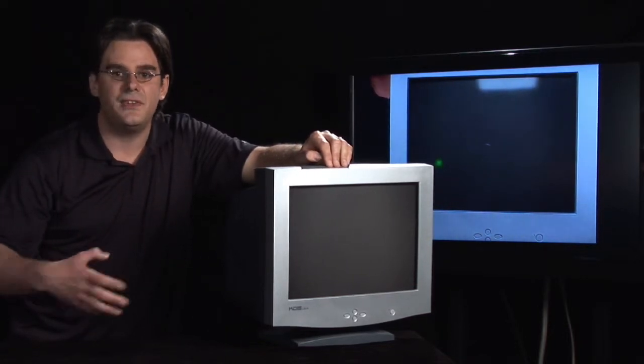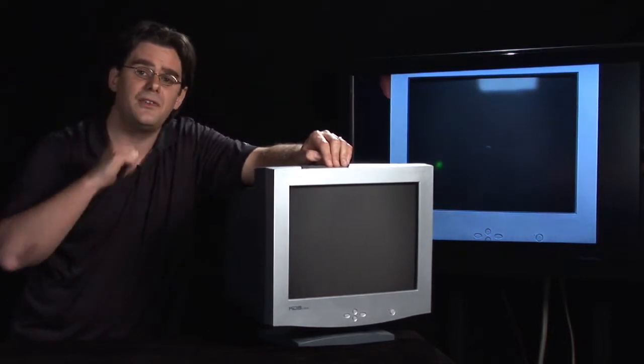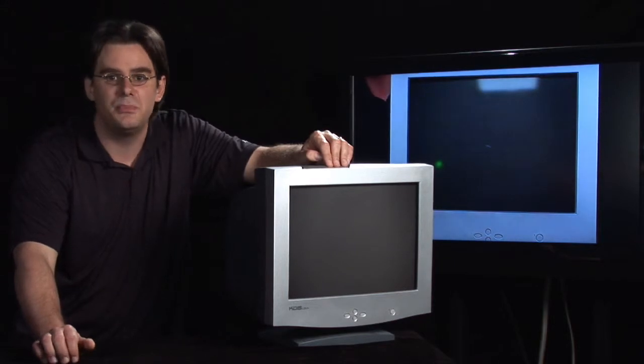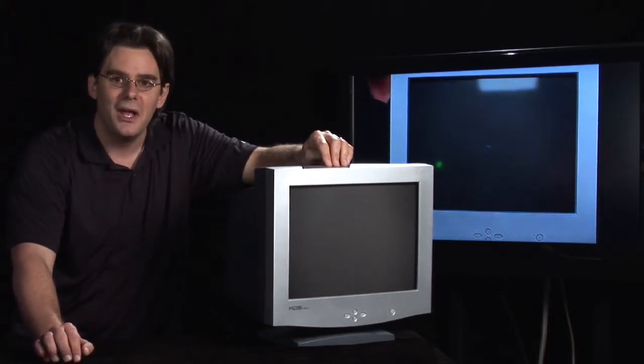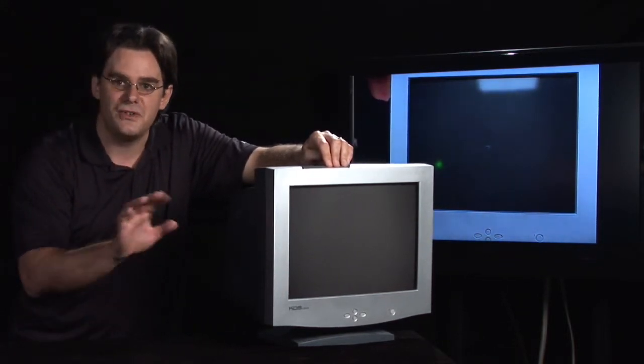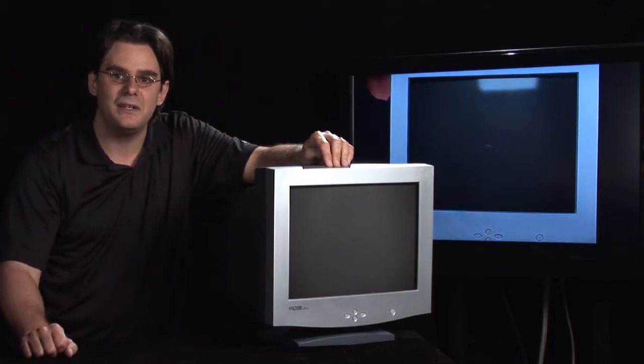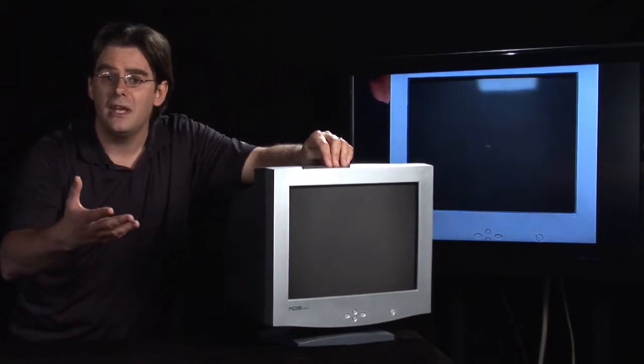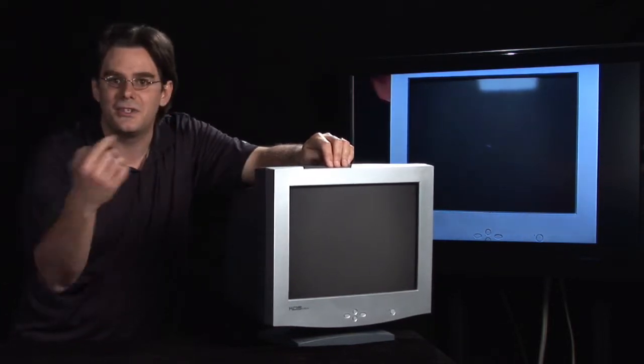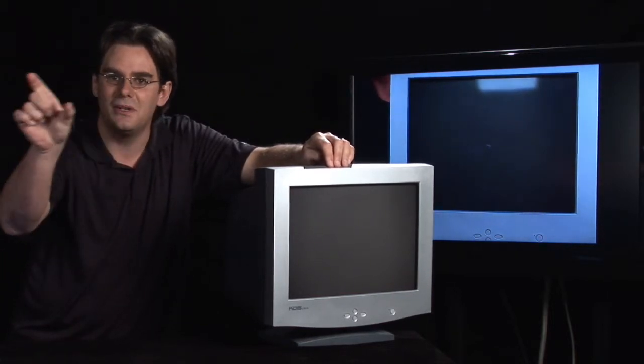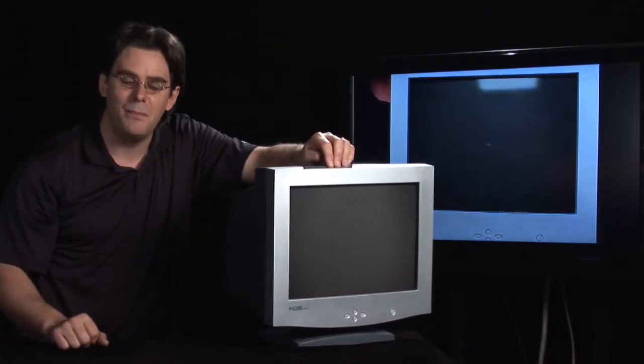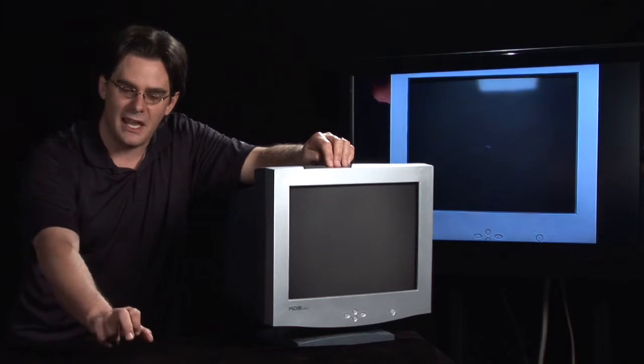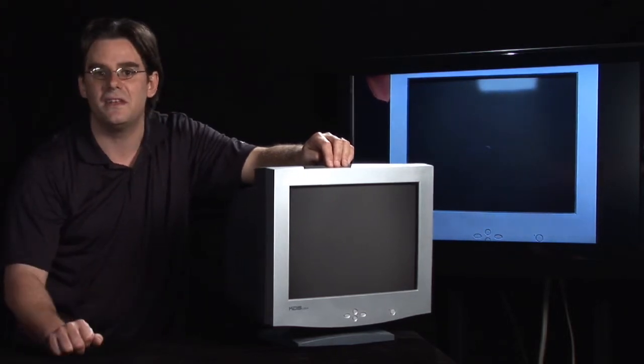So it can send out the same information. Another example is a call screening computer. If you call into a radio talk show, the call screener is going to put your name and what you want to talk about into the computer, and the host is going to see it on a monitor in the studio. He'll have a couple of buttons, one to accept the call, one to hang up the call, and the other one to move on to the next one.